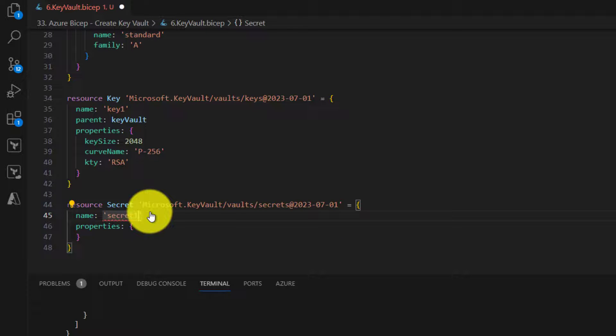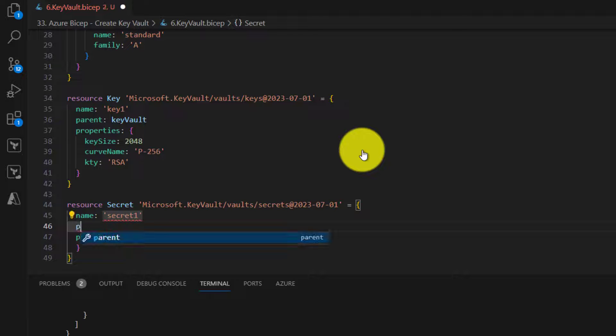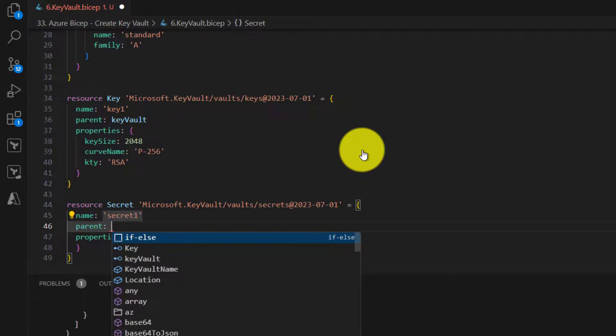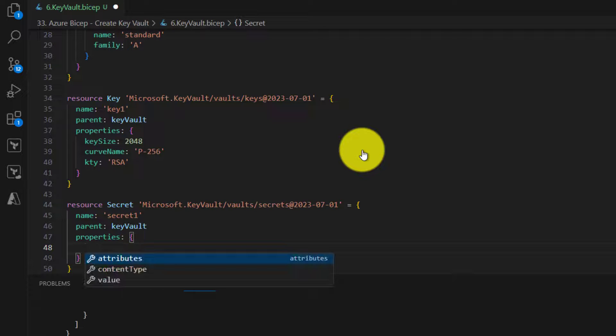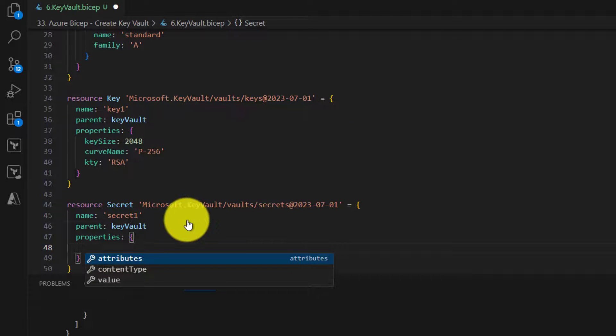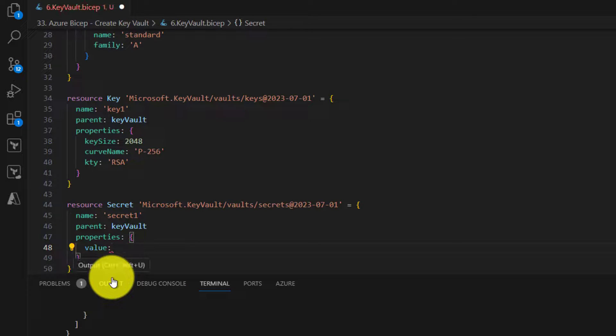I will just provide secret one. It is giving error because we will not specify its parent. For all child resources in Bicep we need to specify the parent symbolic name. And within properties we need to specify the value of the secret.